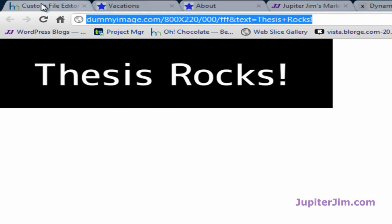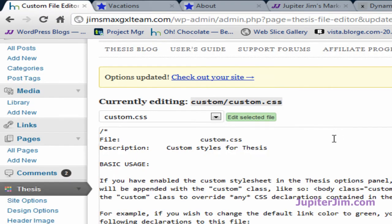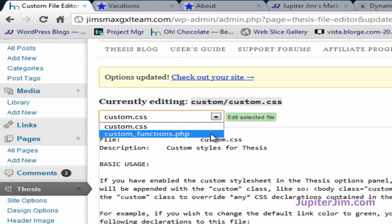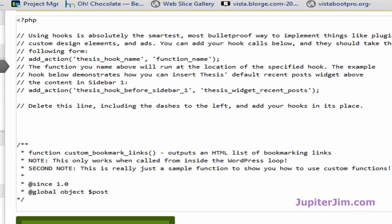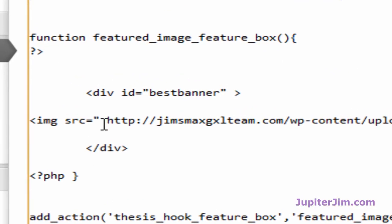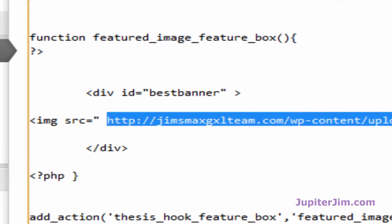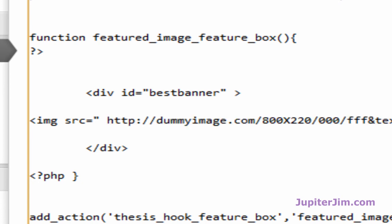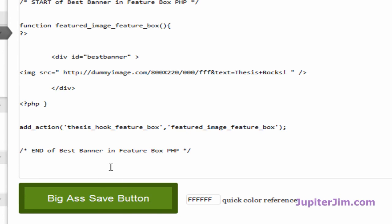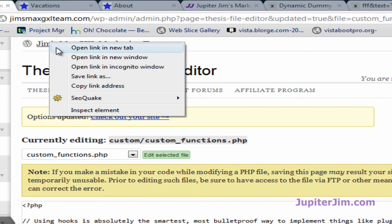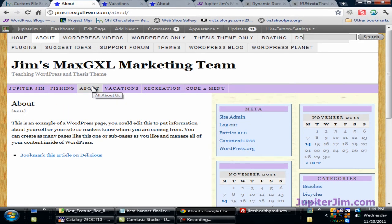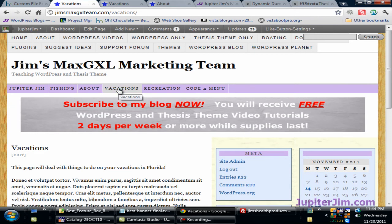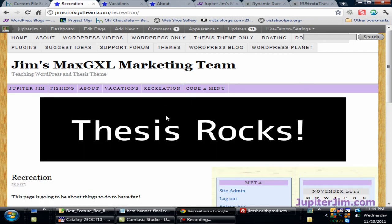Press Ctrl+C to copy the dummy image URL. Go back to the Custom File Editor, go to custom functions.php, and click Edit Selected File. Normally I don't advocate editing this file directly, but to save time for this demonstration I'll paste the new URL in there. Click the big green Save button, then right-click to go back to the site. It might not show up right away — the old banner may still be cached — but there it is, it's working!